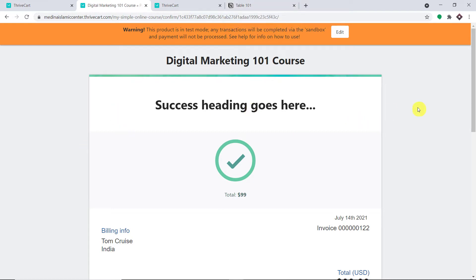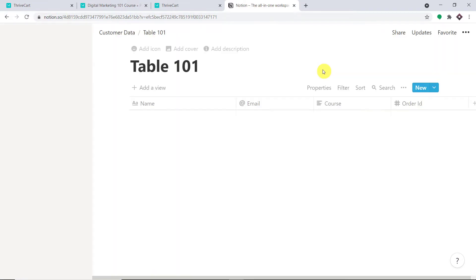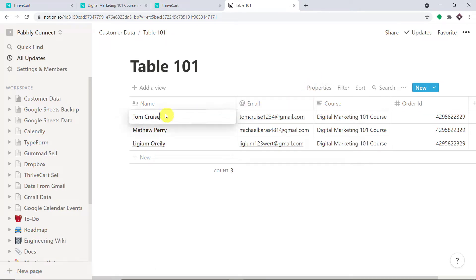As you can see, the payment was successful. Let's check — do we have a Tom Cruise? Let me just refresh Notion. Yes, we do have a page for Tom Cruise. Let us explore that.